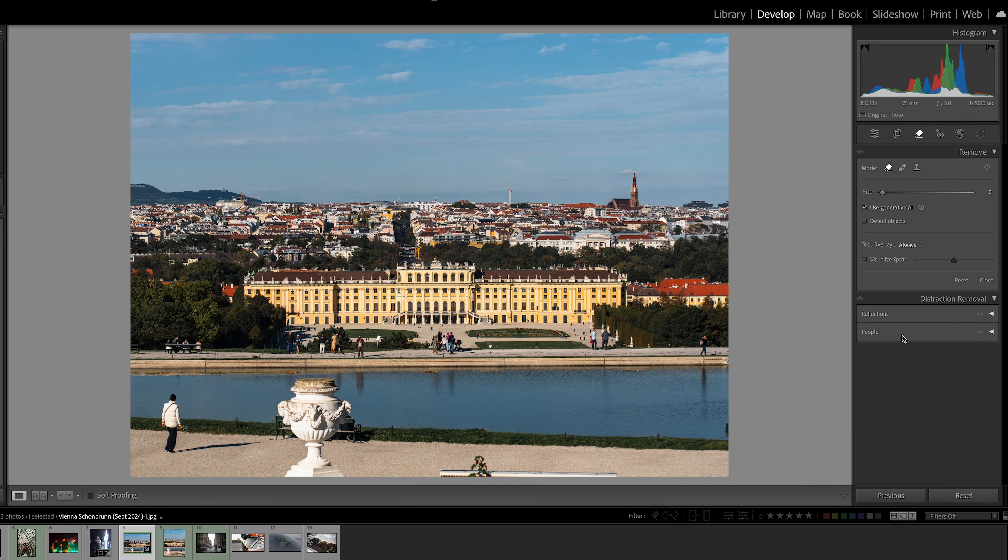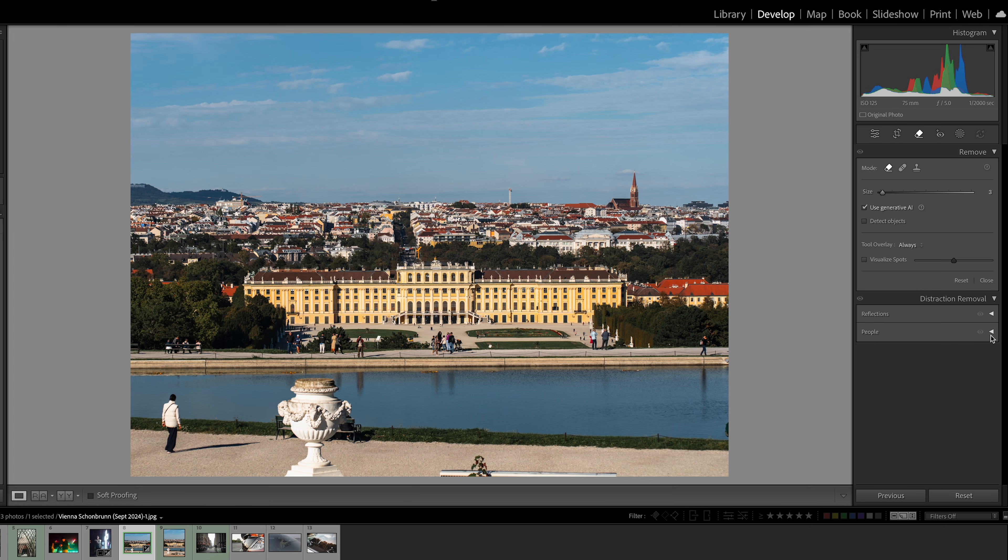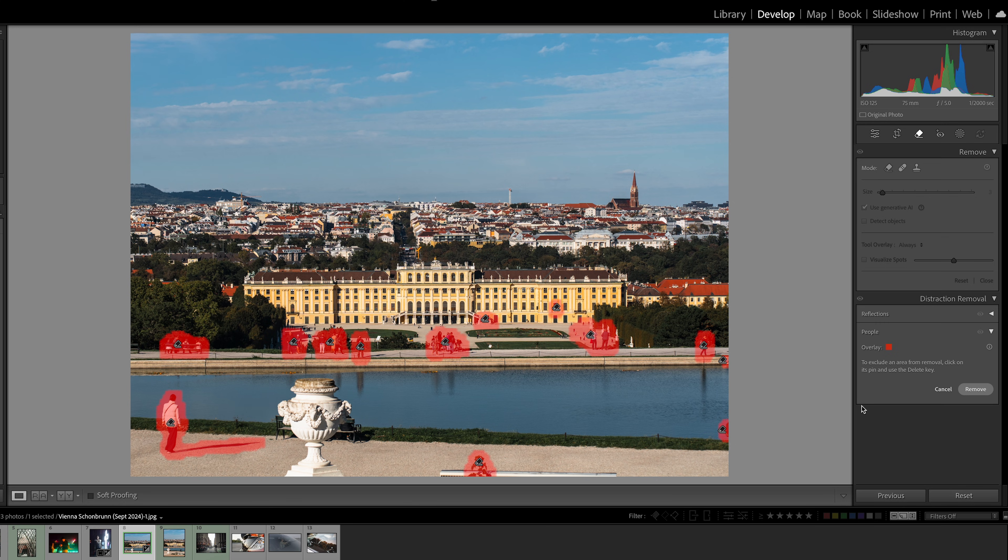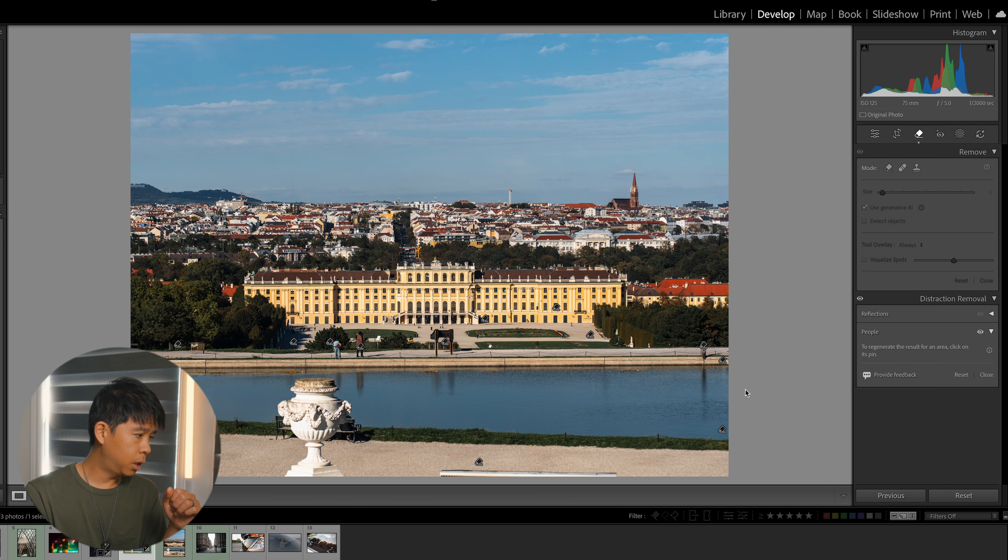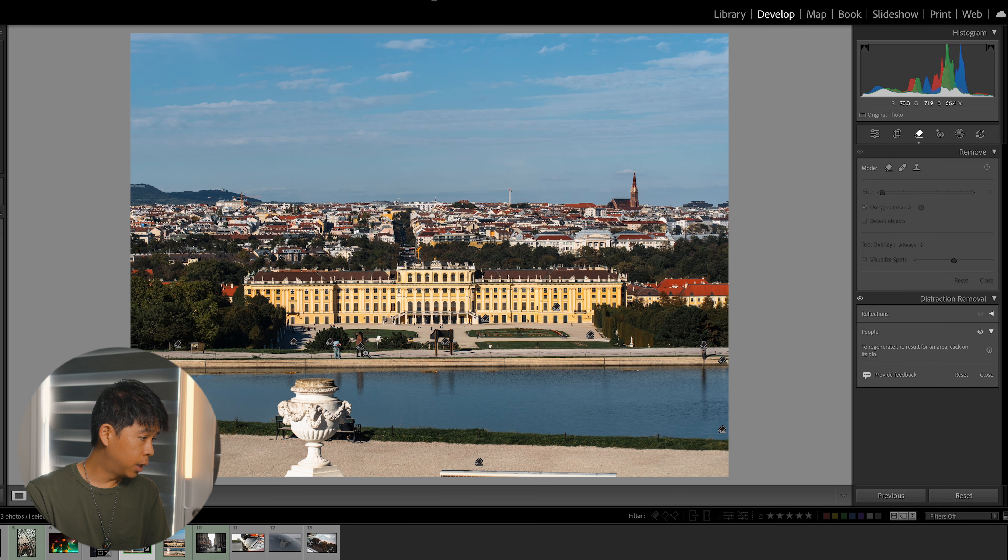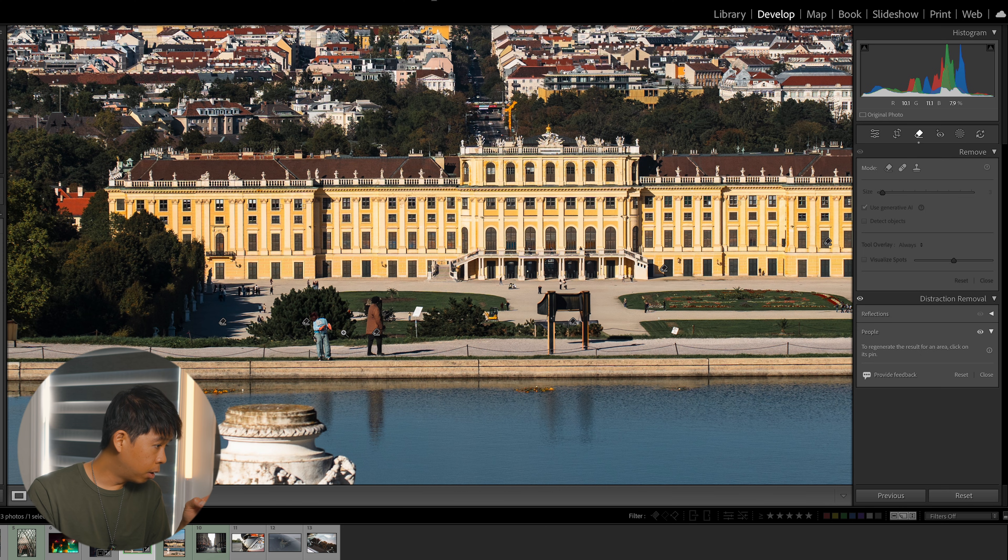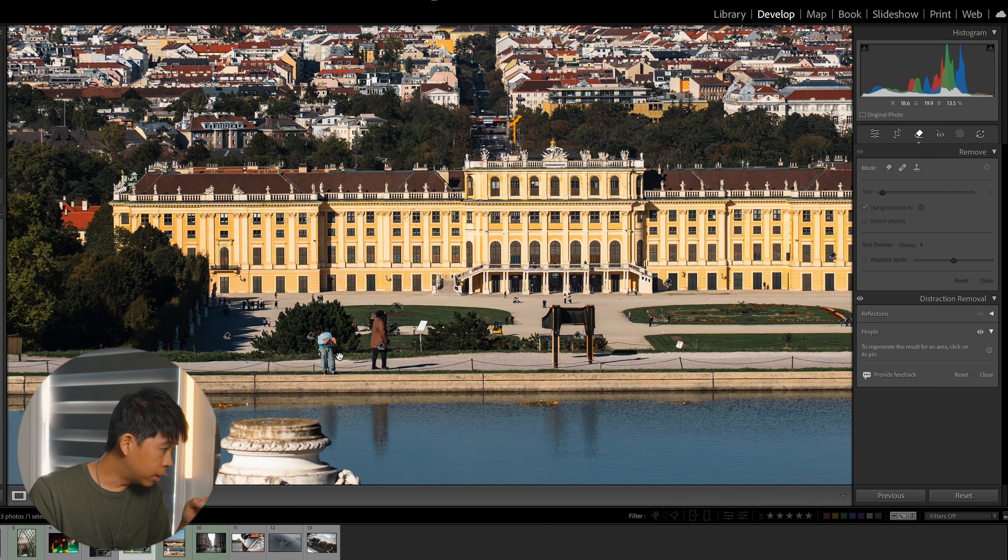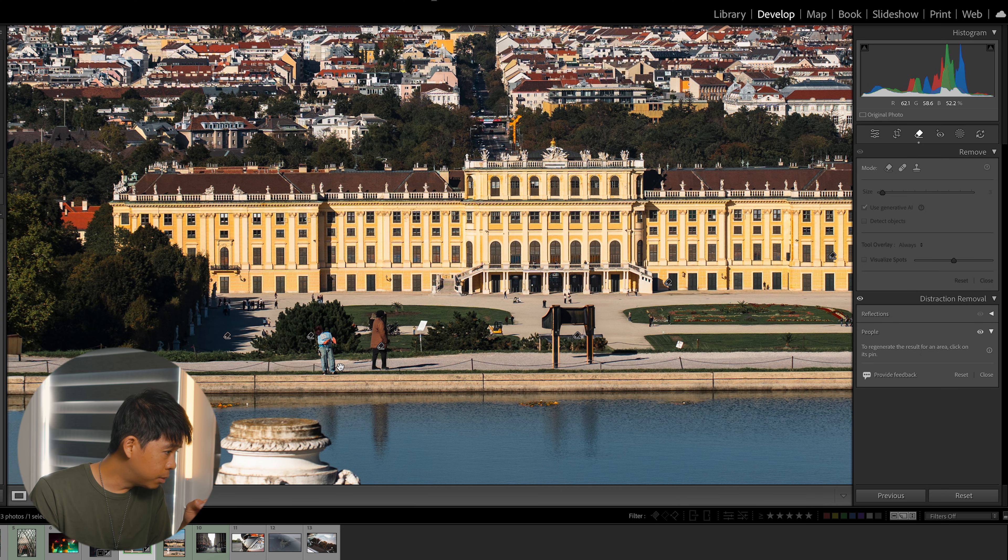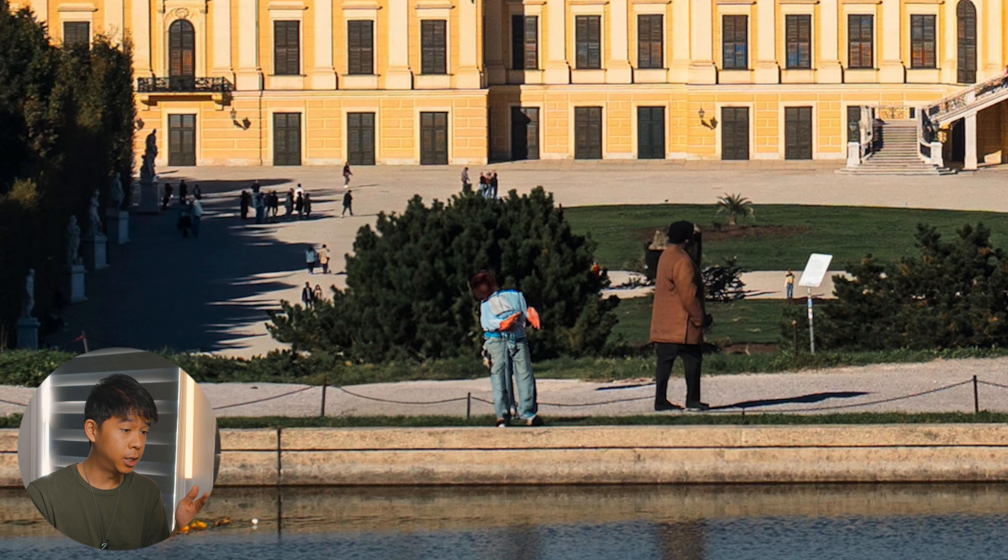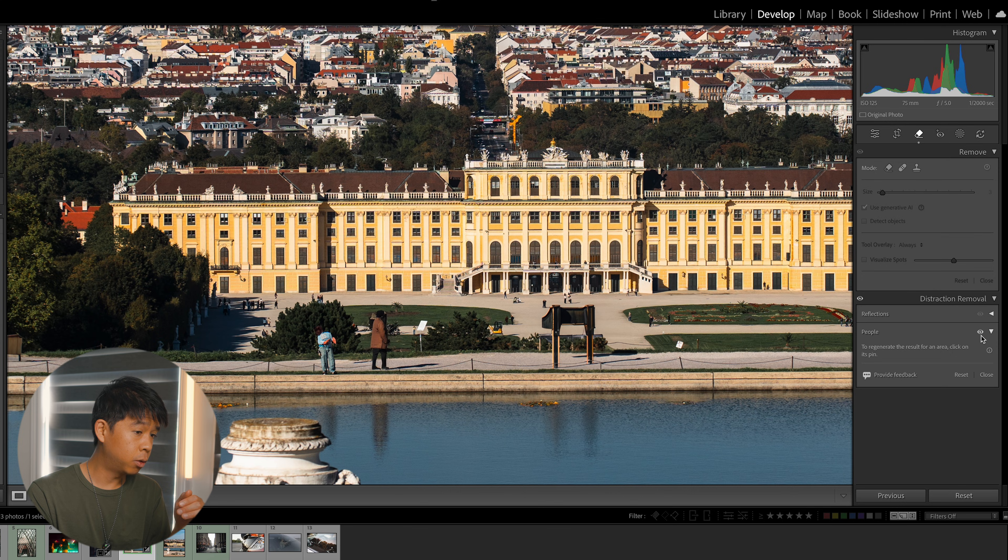We have now this photo that I took when I was in Vienna last year. Let's toggle this and these are all the people that Lightroom has selected. It even selected the shadow of this person right here. Let's click and remove. It removed most people but there are some random people here generated, weird. A headless person, a brand new headless person.